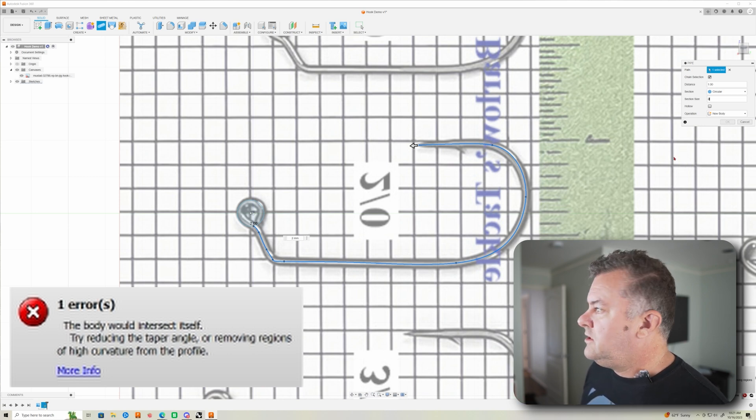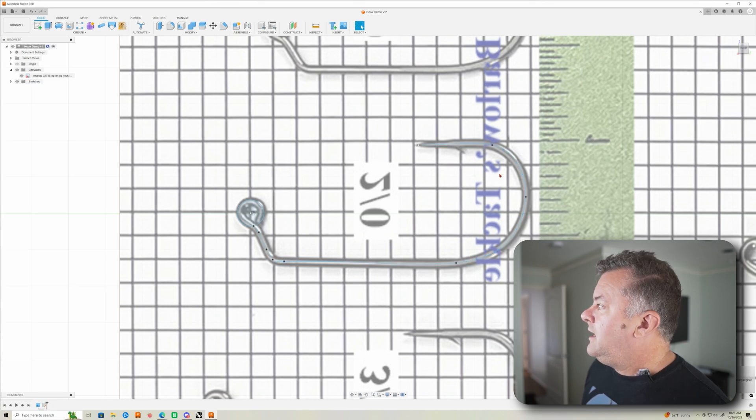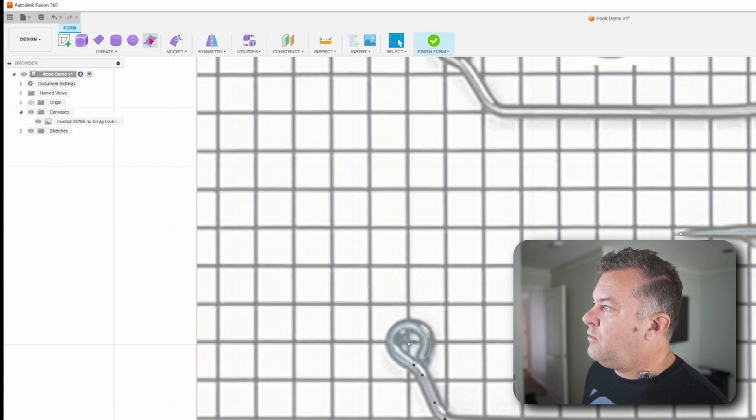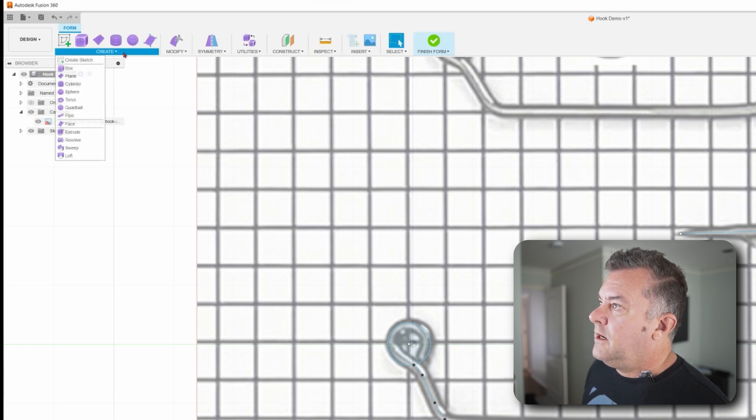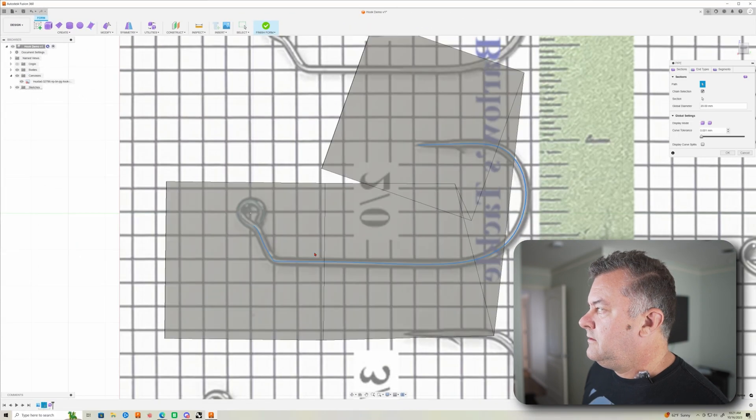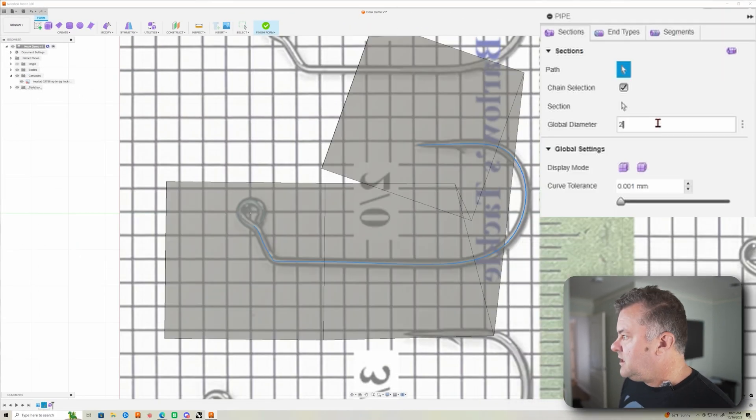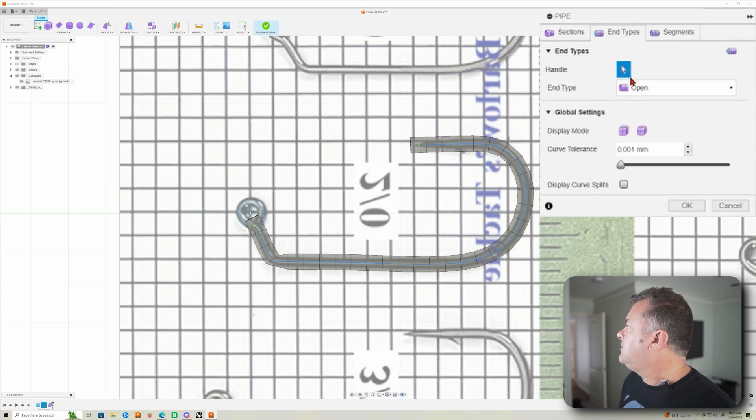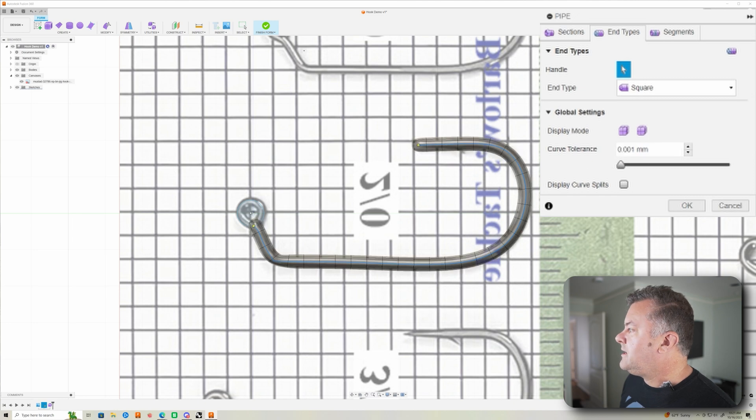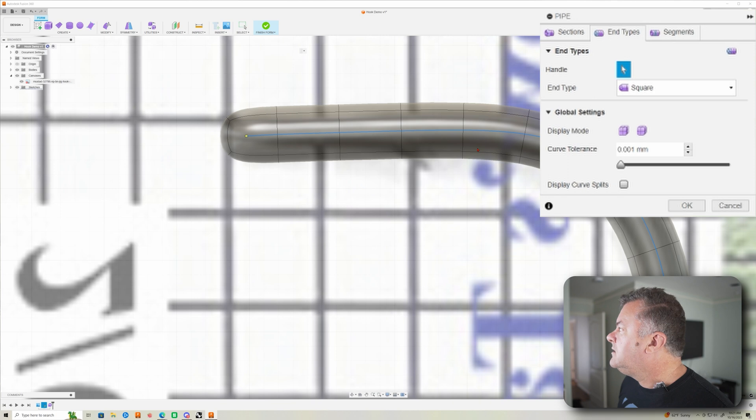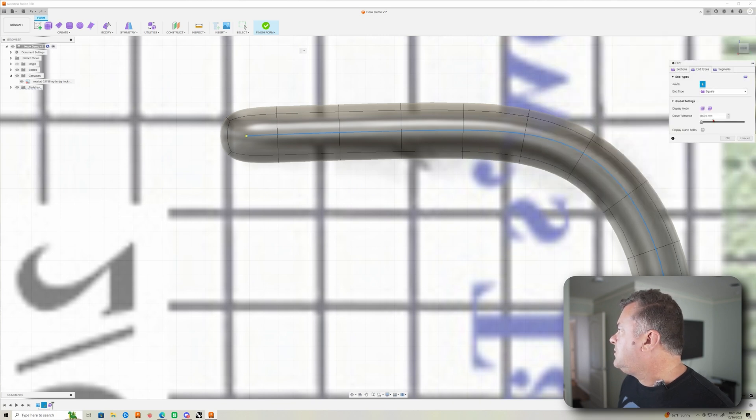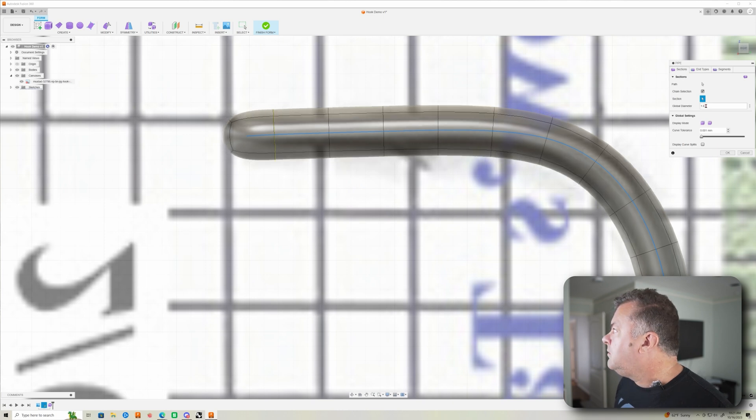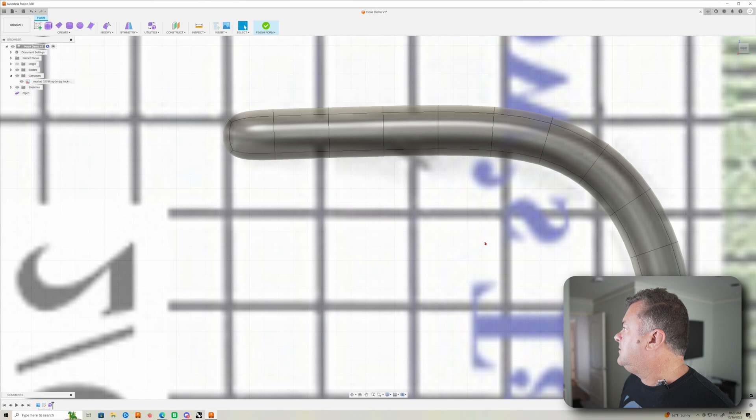What I usually do at this point is I just bail out of the pipe tool in the design solid workspace and I go into Create Form and I'll create a pipe in here. It's much more forgiving. I'll do the same thing. Two millimeters here. And make sure we have the square in types. And we'll do circular display. So we can kind of zoom in here and see, it's probably closer to 1.8. I'm going to size it a little bit bigger. Click OK.